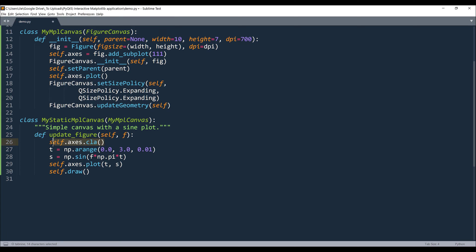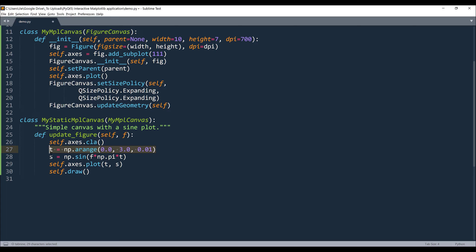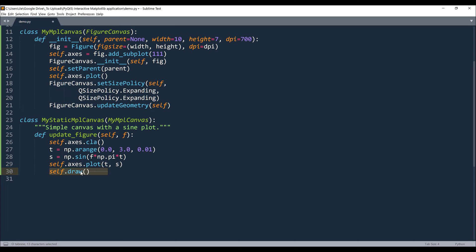So inside my updateFigure method, every time when updating my data points, I want to create the axis first and that's what this line is for to reassign the value. So here when we update the spin box, the value is going to get passed to this F parameter. So for example, if your spin box value is going to be 2, then F is going to be 2 times pi times t. So t is going to be my x-axis data points and s is going to be my y-axis data points. Then I'm going to plot the graph, then draw the graph.